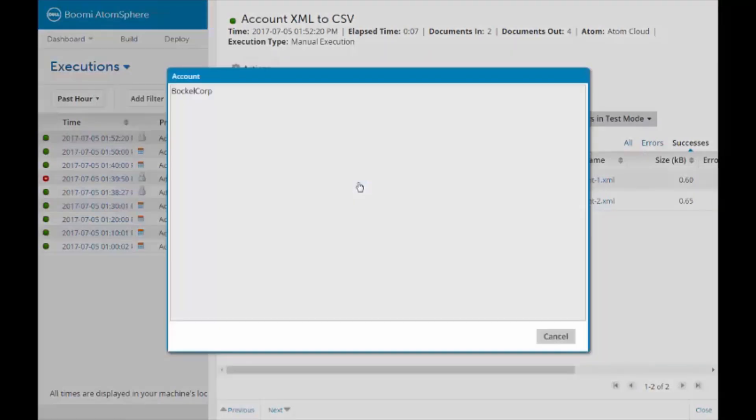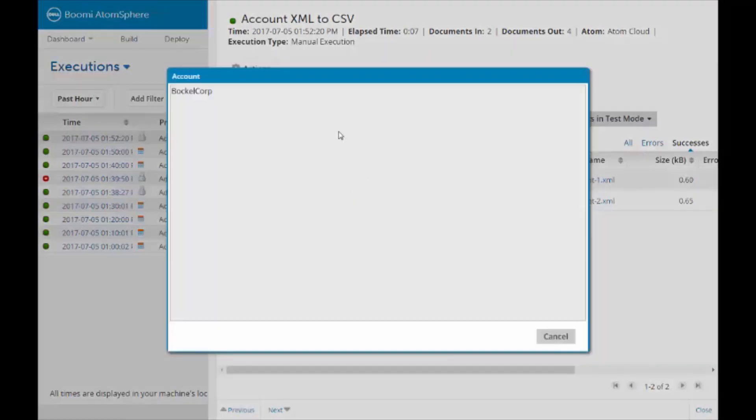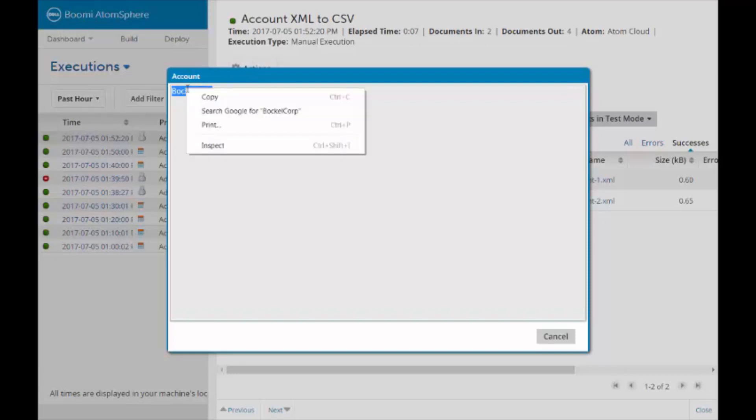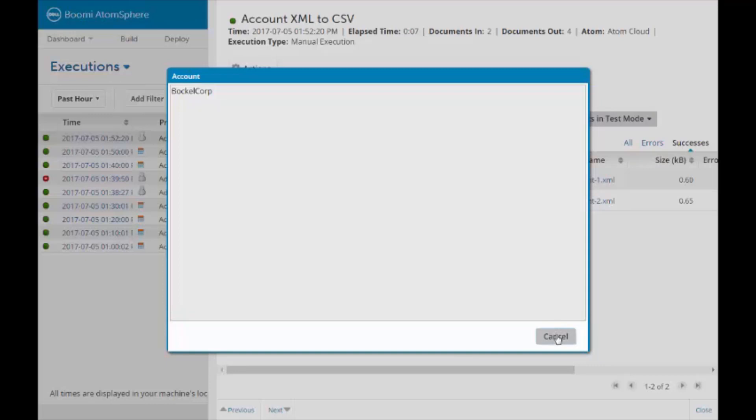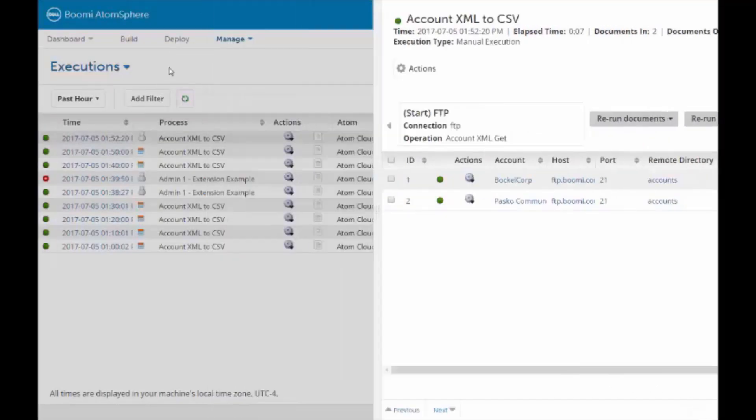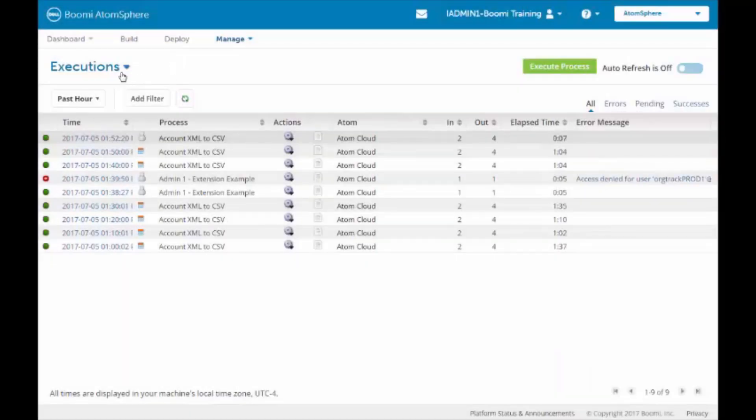You can highlight BacalCorp, and this will give you the account name. We're going to right click on this and copy the file name. We'll return back to Process Reporting.